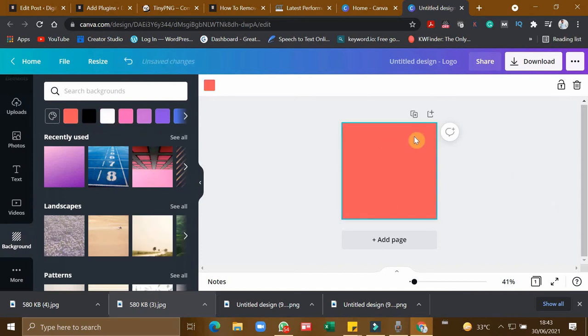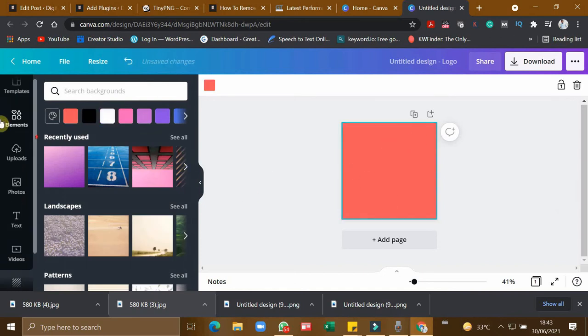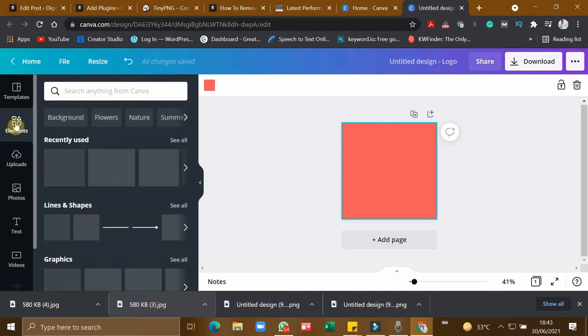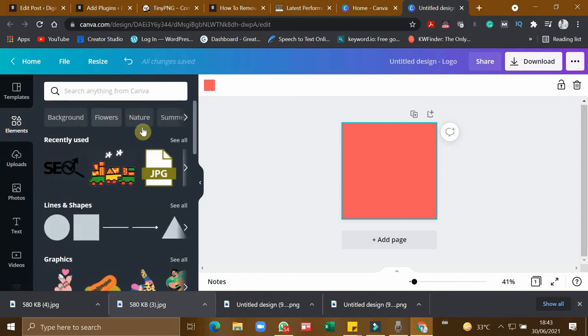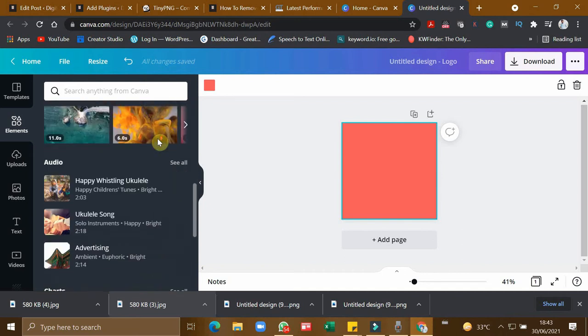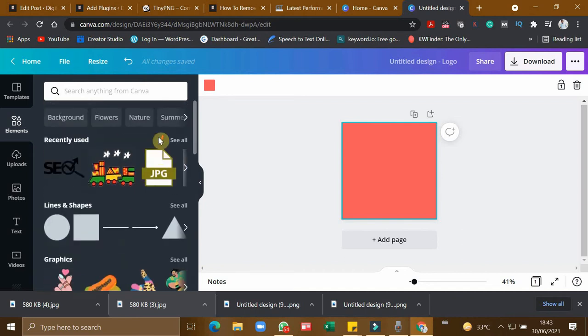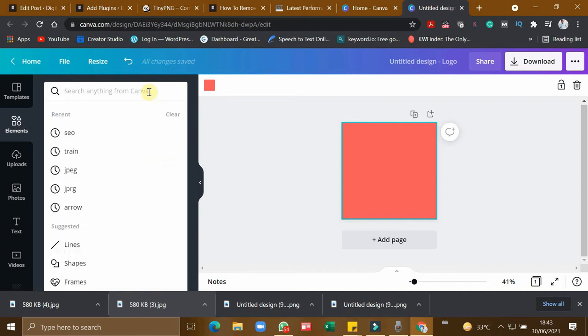Logo size is 500 into 500 dimension. So I'll change the background. So this is the background red color. So in this, you have to click elements. So this is the place where Canva is having millions and millions of images for the users.